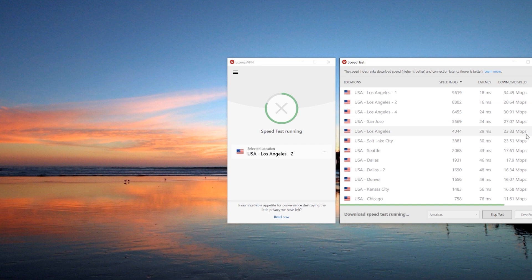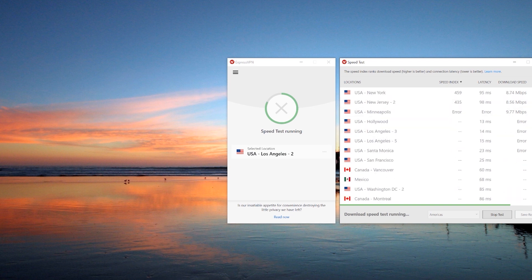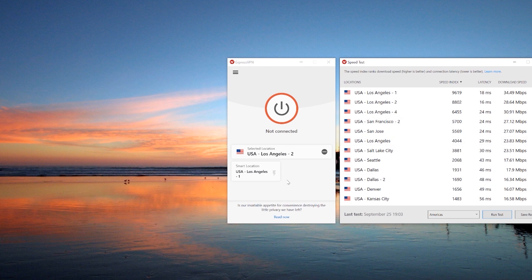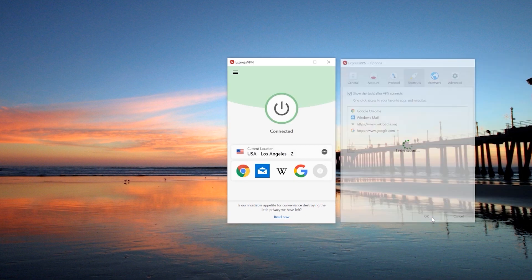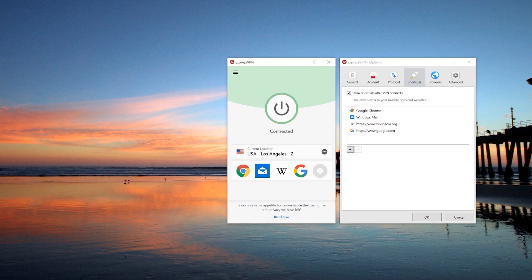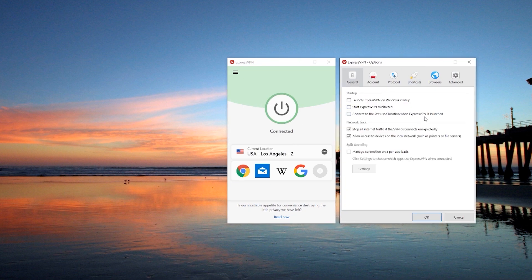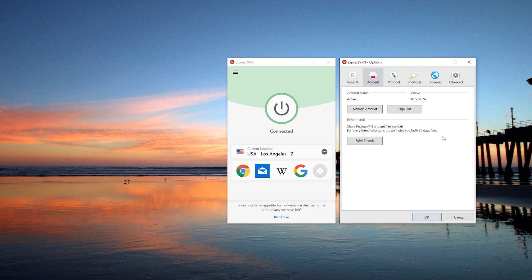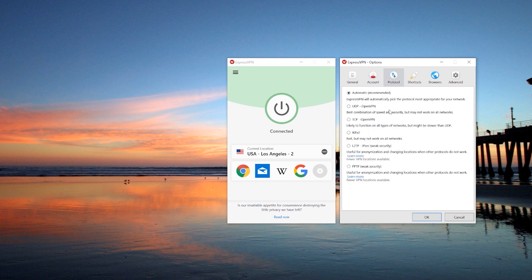Clicking on options will pull up the options window, which allows you to configure ExpressVPN to your liking. The general tab will have your basic startup options that you can customize. The important feature here, however, is network lock — this is essentially ExpressVPN's version of a kill switch, meant to stop internet traffic in the event that your connection drops. You can also choose to enable split tunneling here, which allows you to decide which applications or devices will not use the VPN while it's connected.